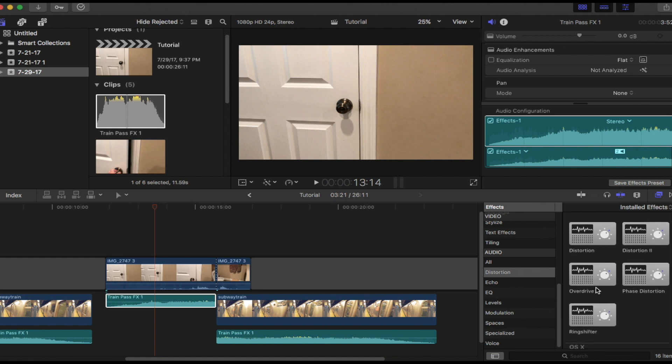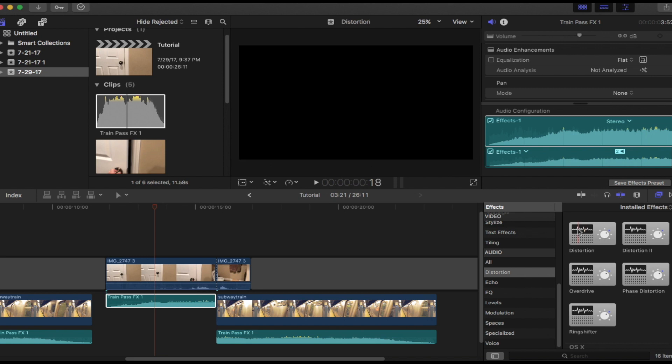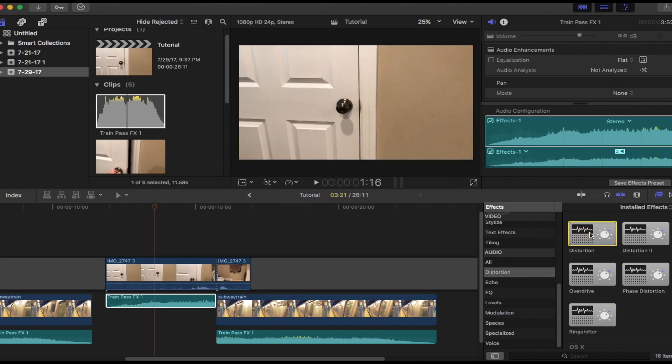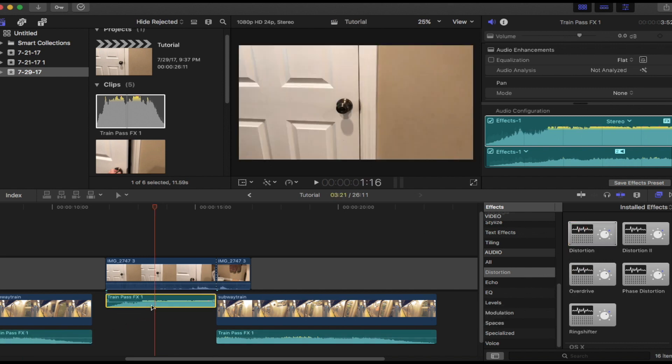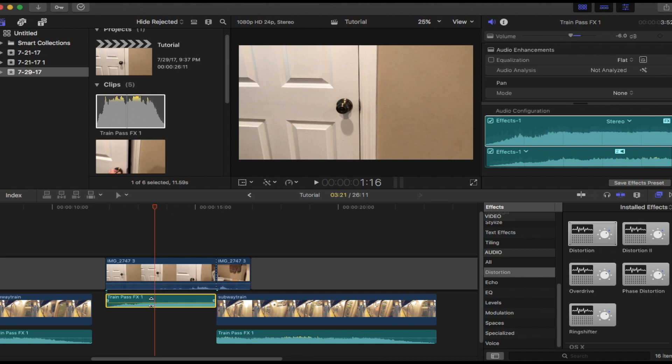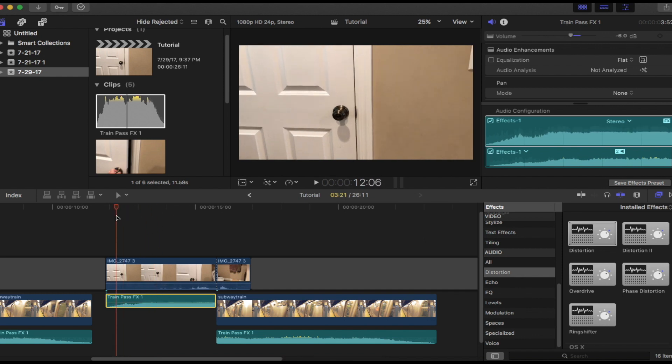So I'm going to pick just distortion. I'm going to drag and drop it onto the first clip. And now I'll turn the decibel down because the sound effect is going to be behind the door.